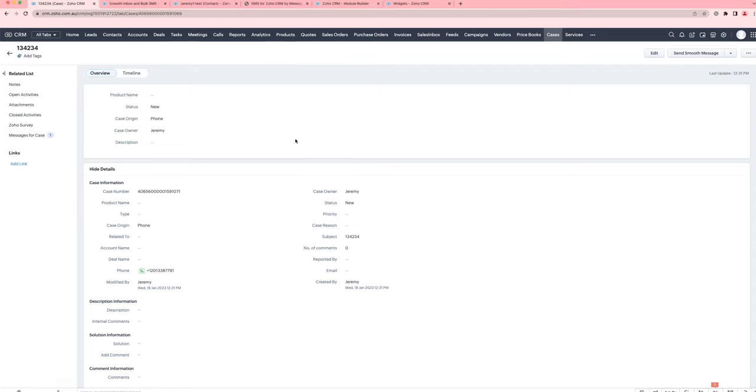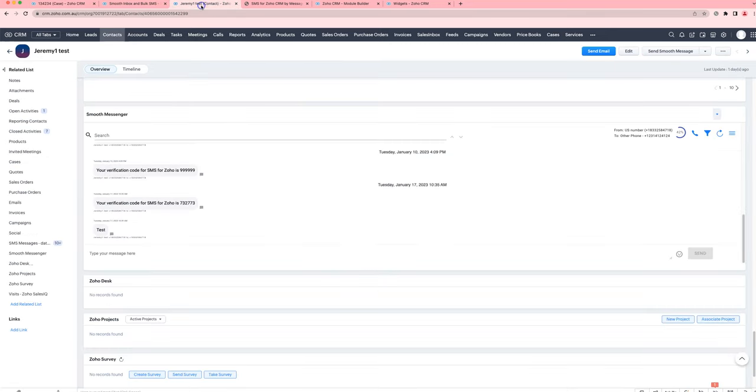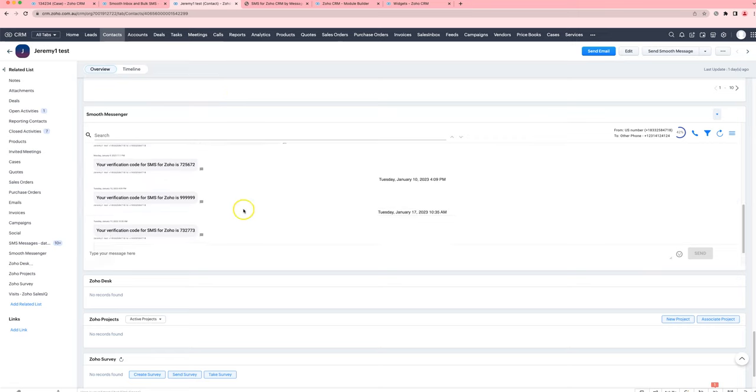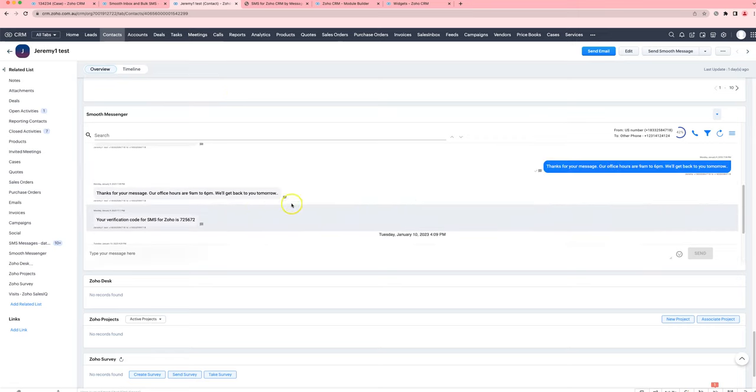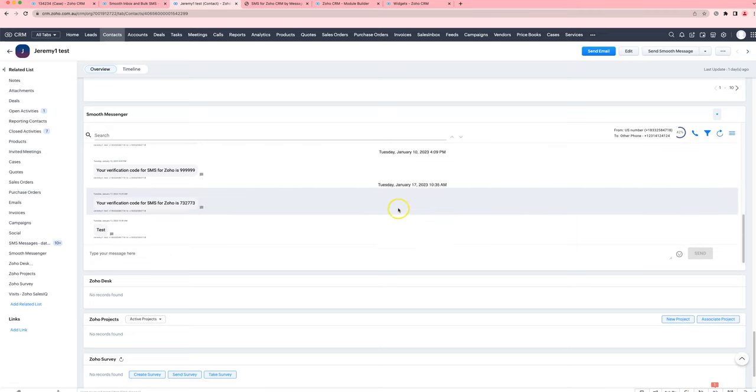In this video I'll show you how to set up SmoothMessenger for the cases module. One thing to note is that unlike in the contacts and leads modules where we can have this nice conversation view where you can see very easily the inbound and outbound SMS,